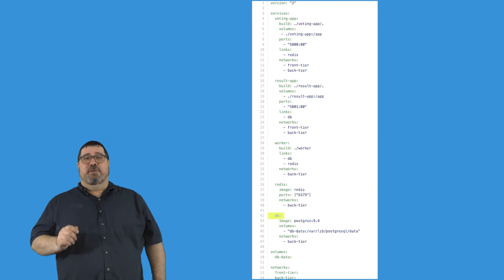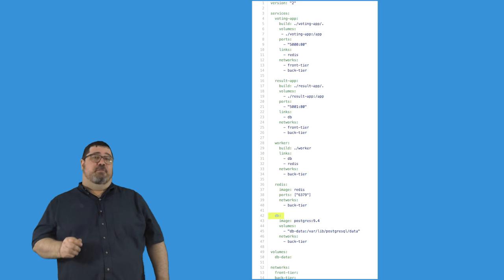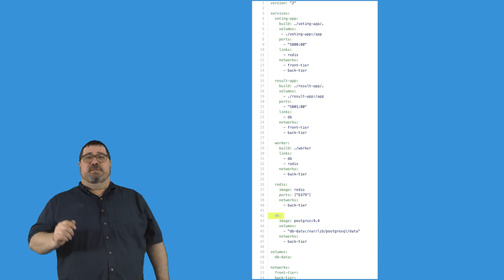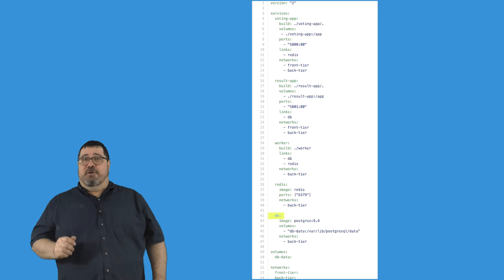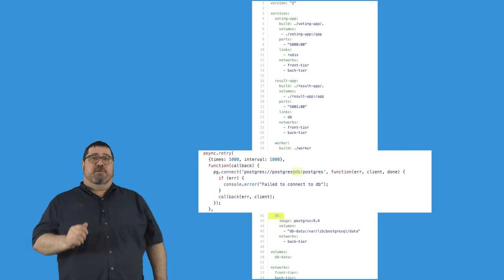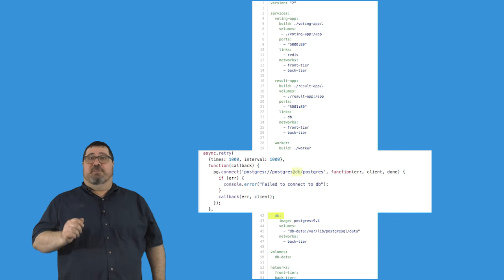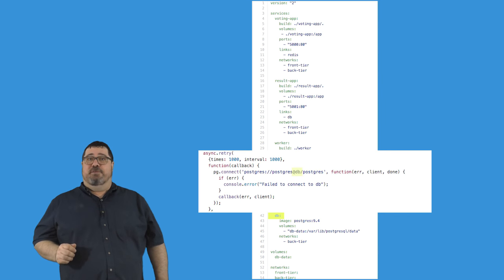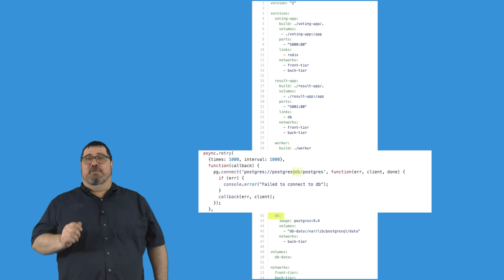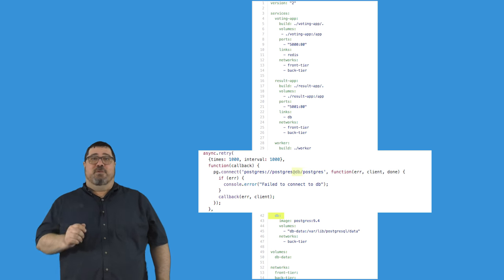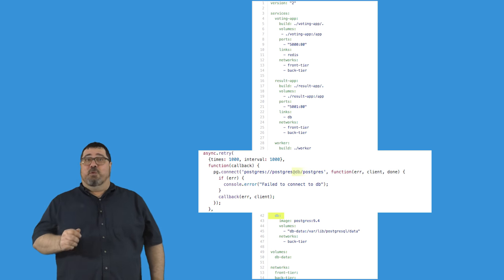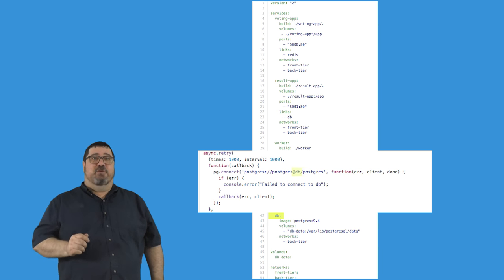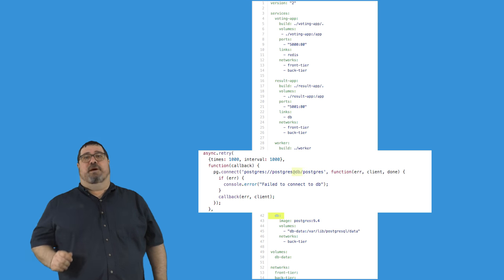In 1.6, we introduced a new version of the Compose file. Services, networks, and volumes are now all specified at the top level, which allows services to specify which volumes and networks they use. This allows developers to build a fully functional multi-container, multi-host application in a single Compose file.